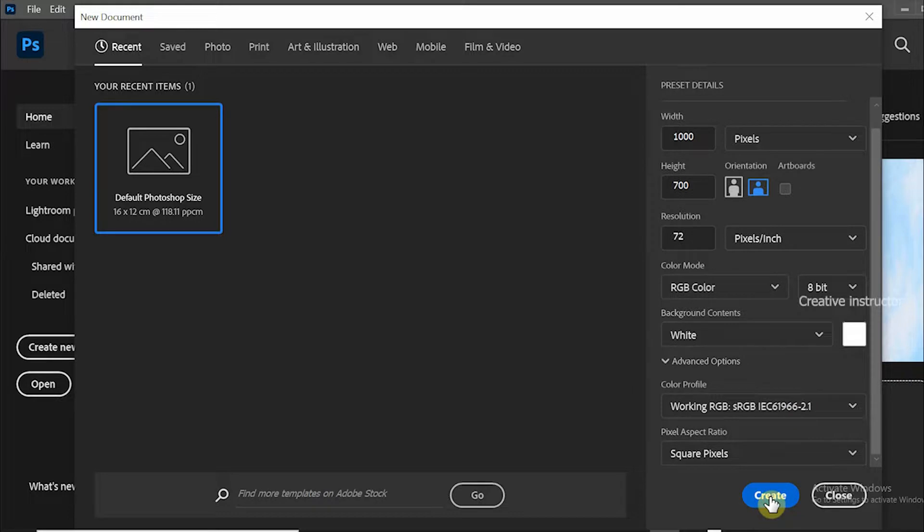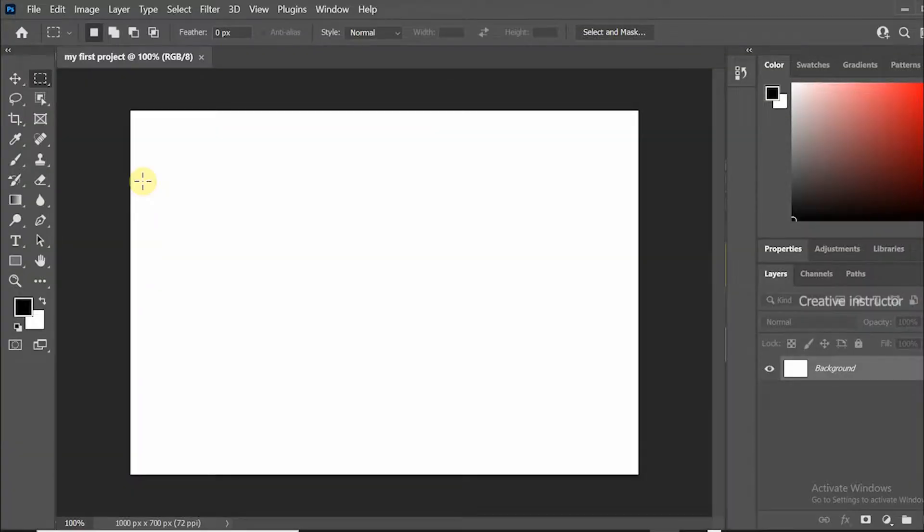After all that, just click on the create button to create a new document. The new document is created now.